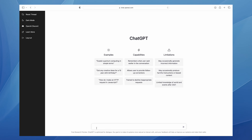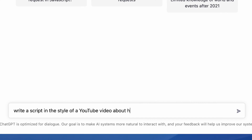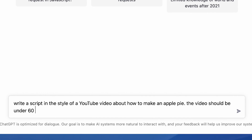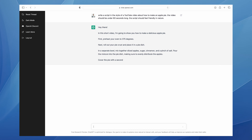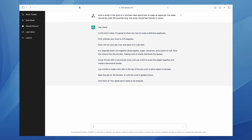First I need a script. I'll open up ChatGPT and prompt it with this: 'Write a script in the style of a YouTube video about how to make an apple pie. The video should be under 60 seconds long. The script should feel friendly in nature.' I've been writing video scripts for over 20 years and this thing just spit out a script in seconds — and it's actually pretty damn good. I'm blown away.